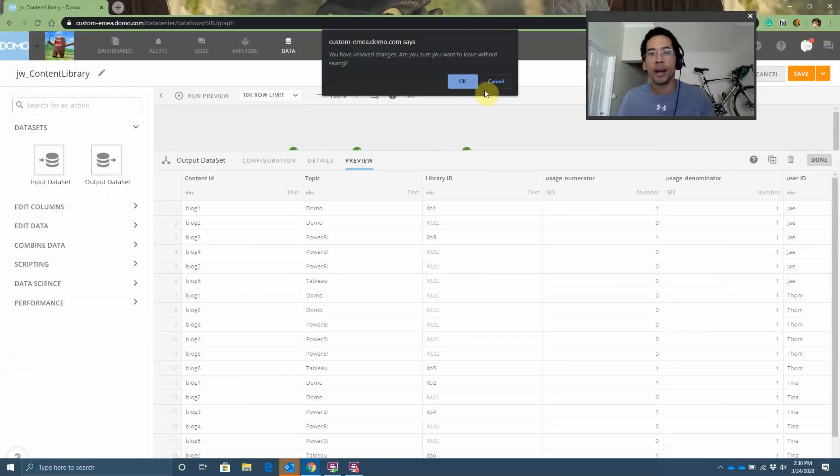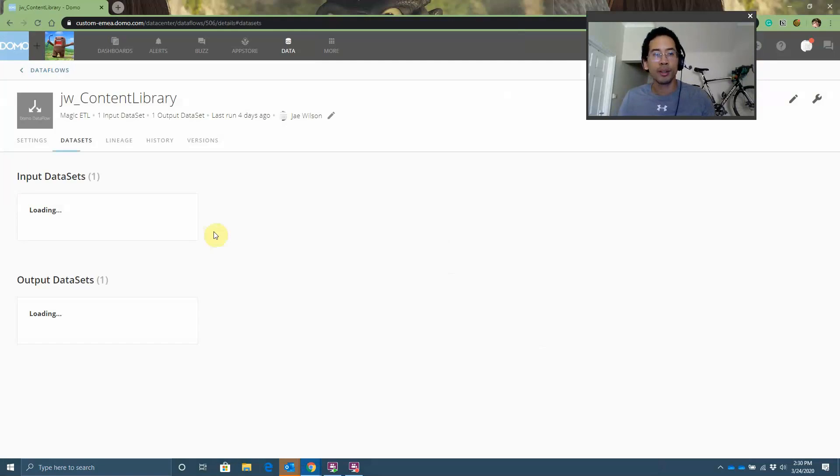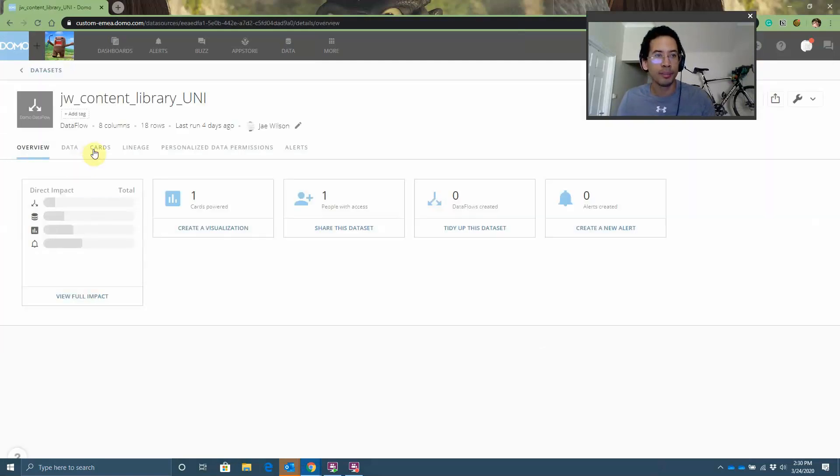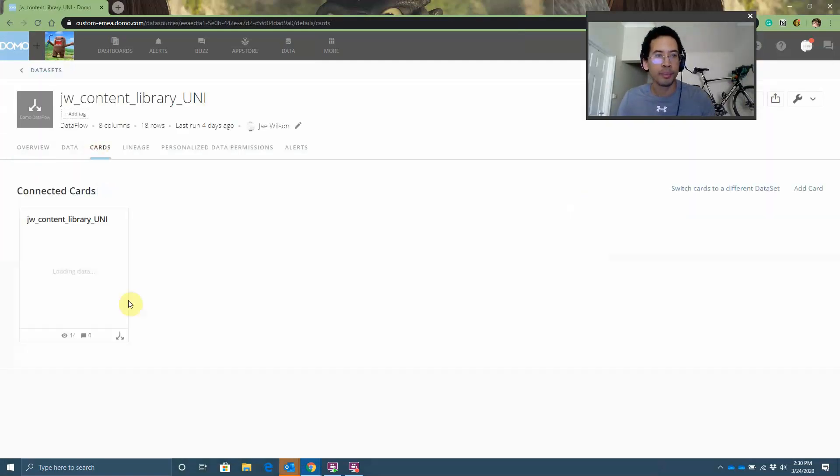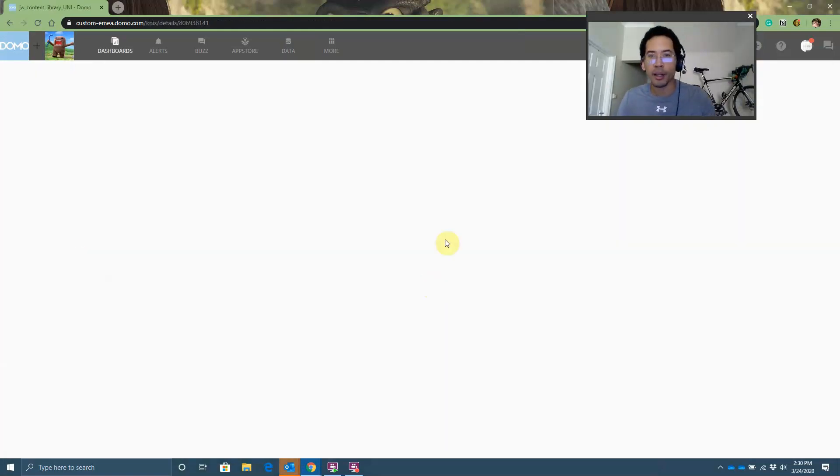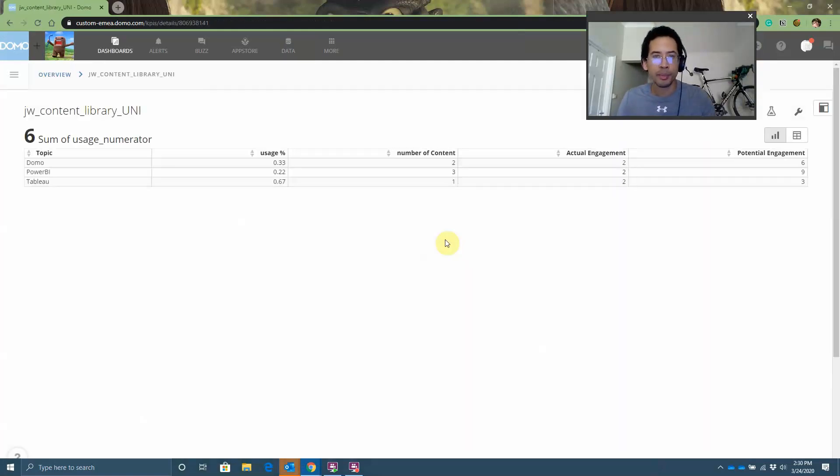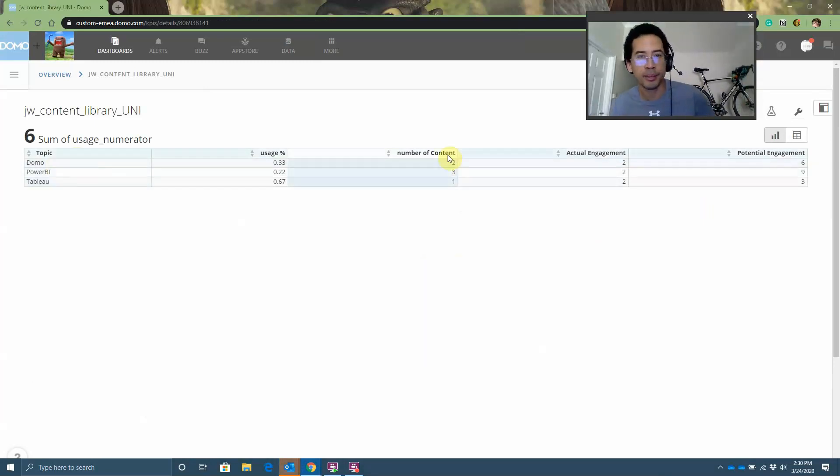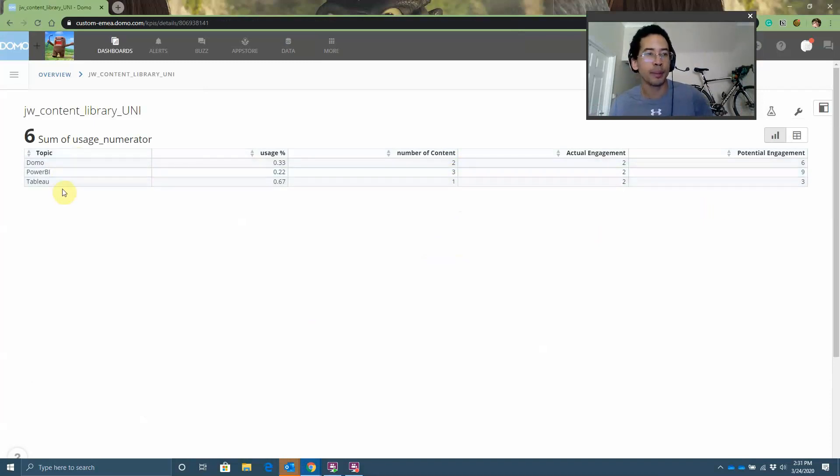Okay. How does that all look like in a card? In a card, you get something like this. So again, I had a total of six pieces of content. Two plus three plus one. Spread across the topics, Power BI, Tableau, and so on.